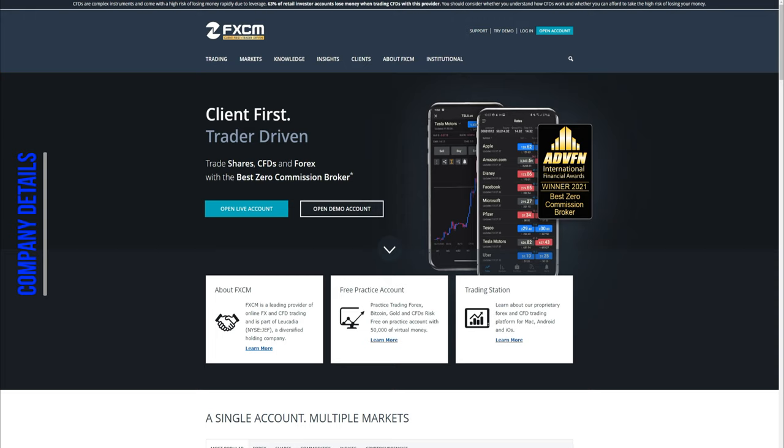FXCM was founded in 1999 and its majority owner is the Jefferies Financial Group, which is listed on the New York Stock Exchange and has a background in American banking.